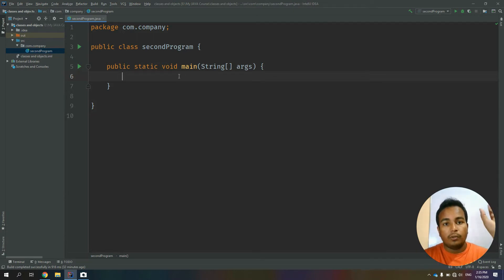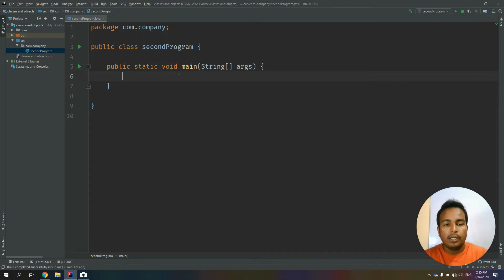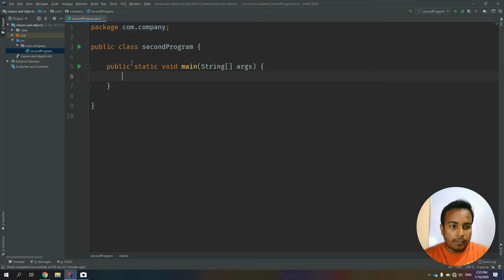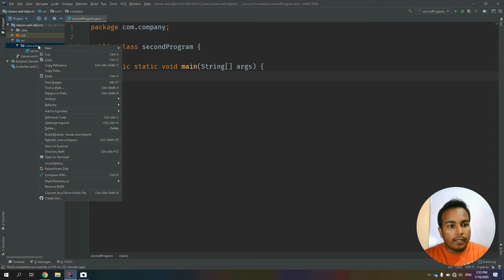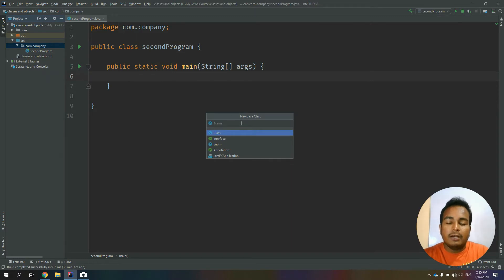We have to click on the class of Samsung phone or iPhone objects. We have to click on the class, then click on the package of com.com and click on the new one. We have to click on the name of the Java class.